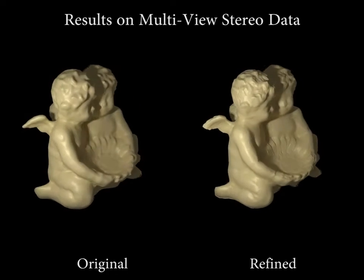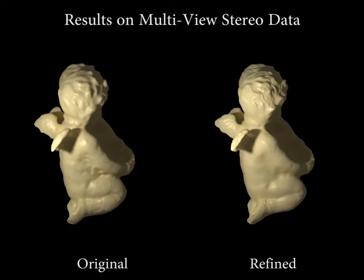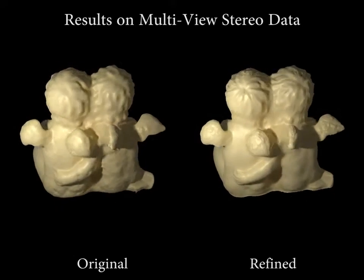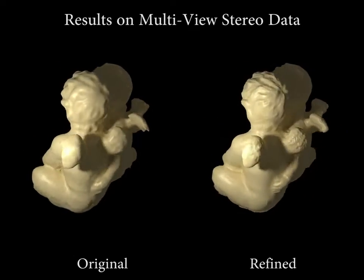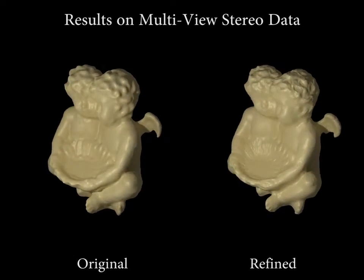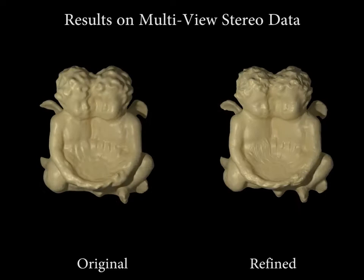In addition to RGBD scanning, our volumetric shading-based refinement is versatile. We can use our method on multi-view stereo data. Here are some results.